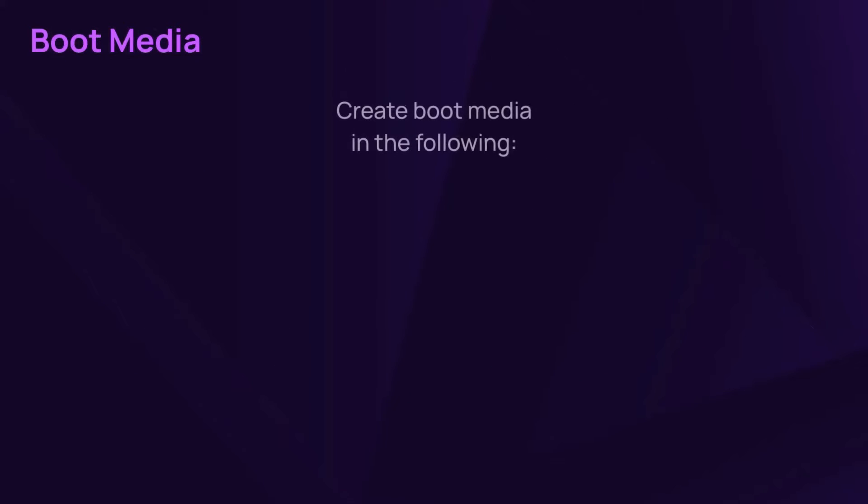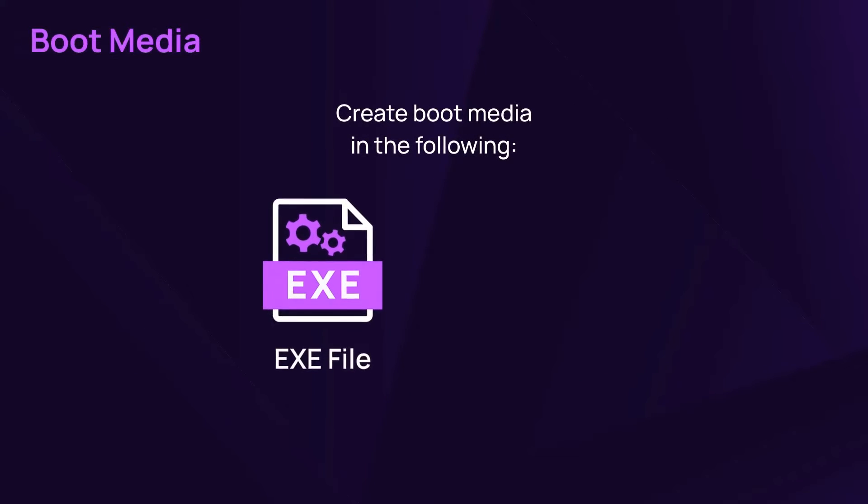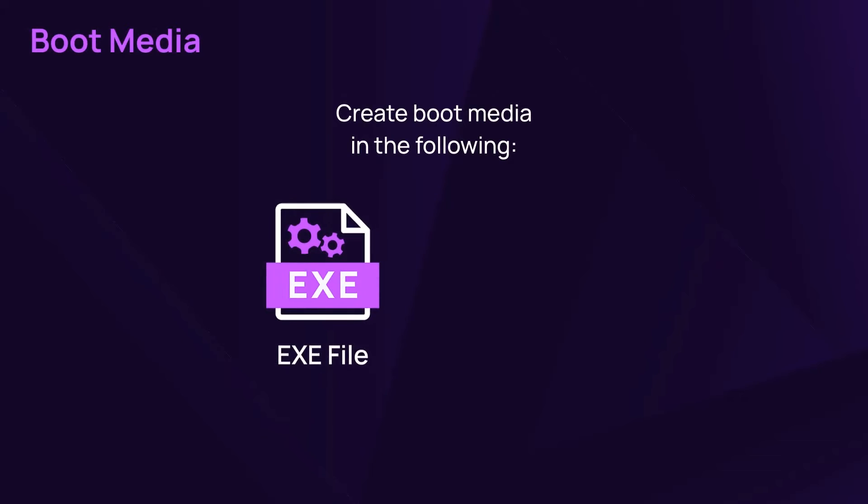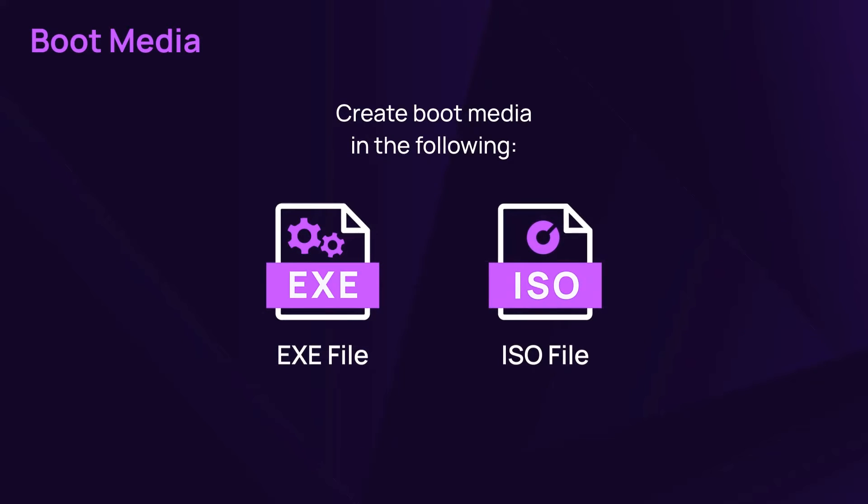The bare metal recovery tool for boot media comes in two formats: an executable file and an ISO image.